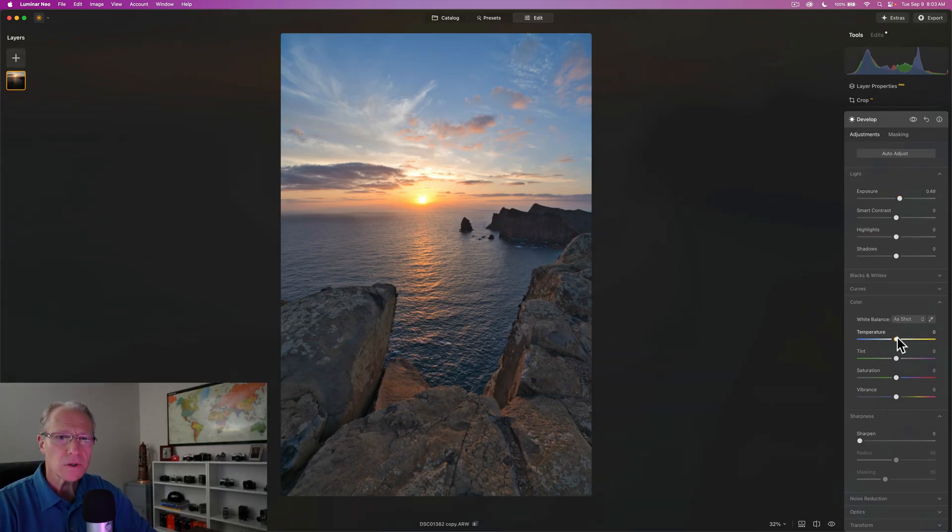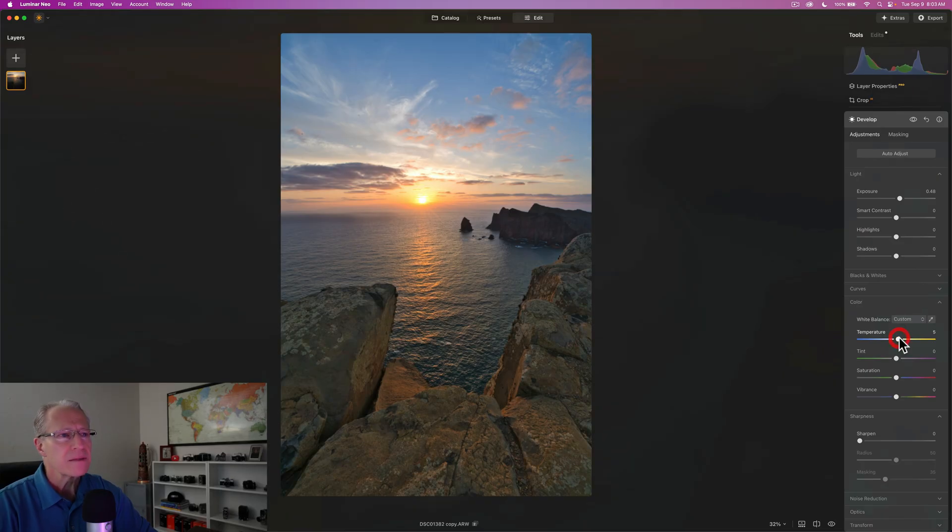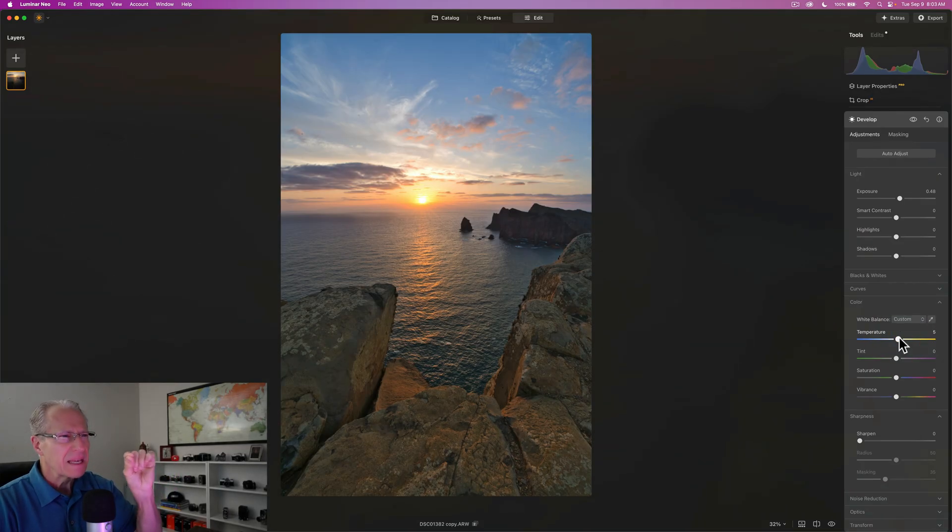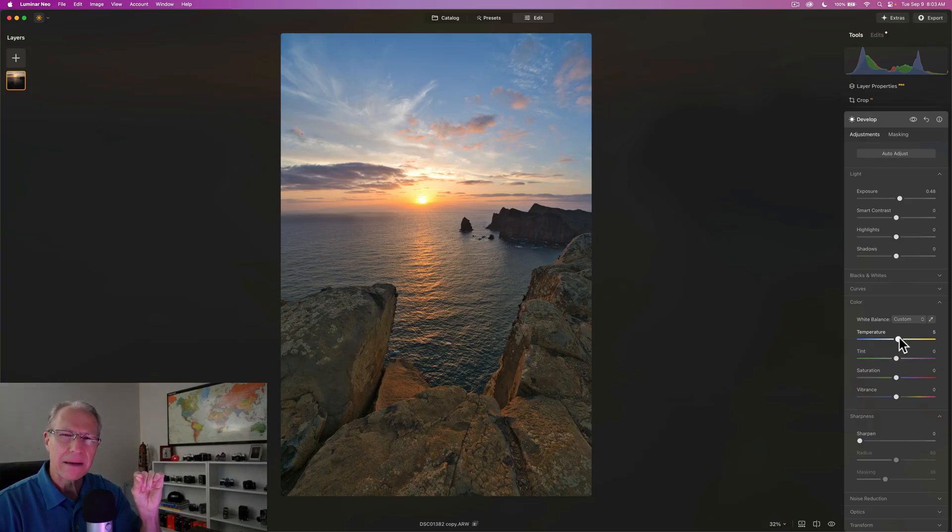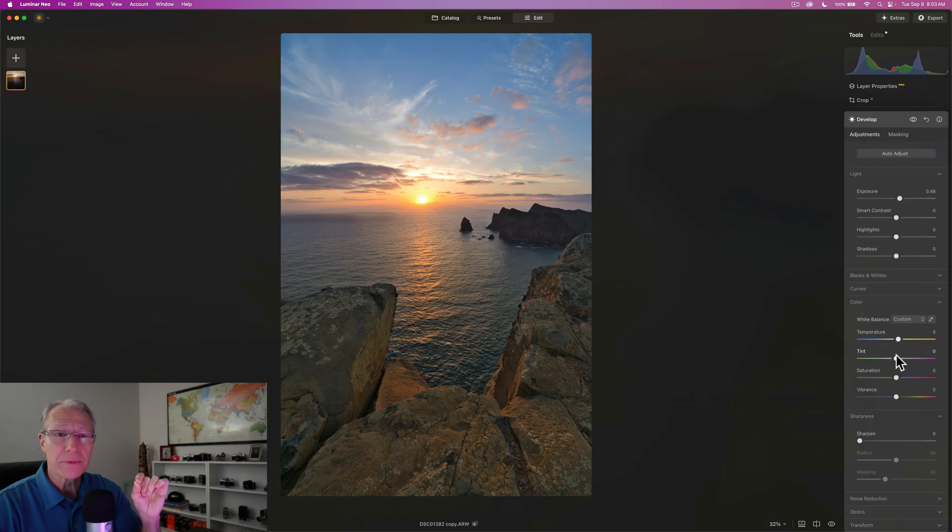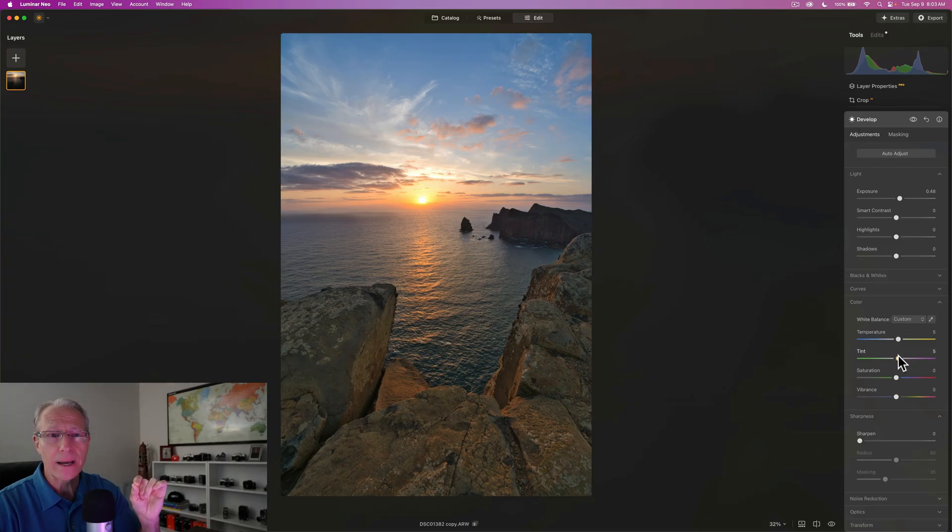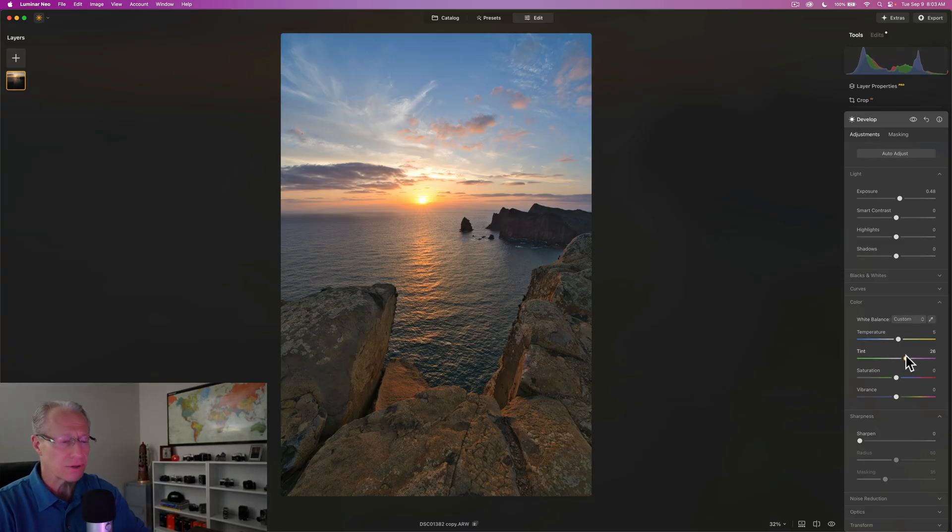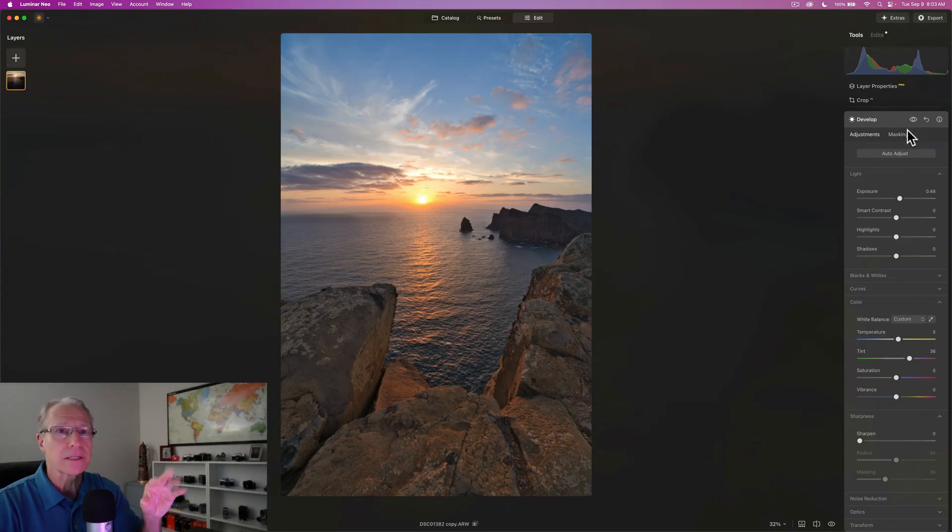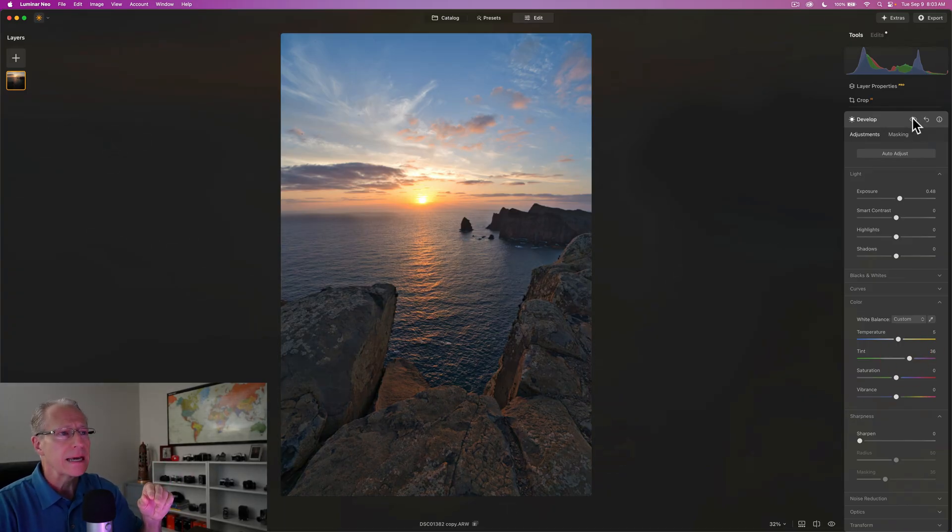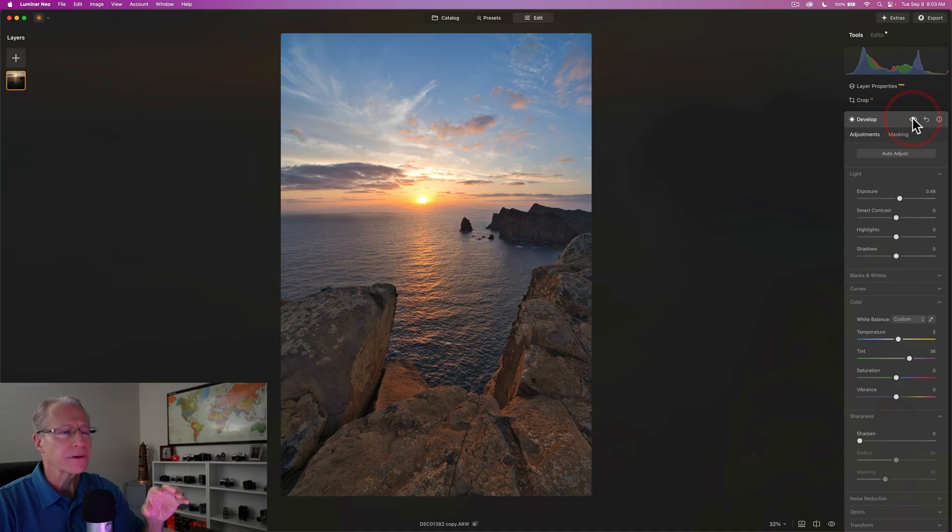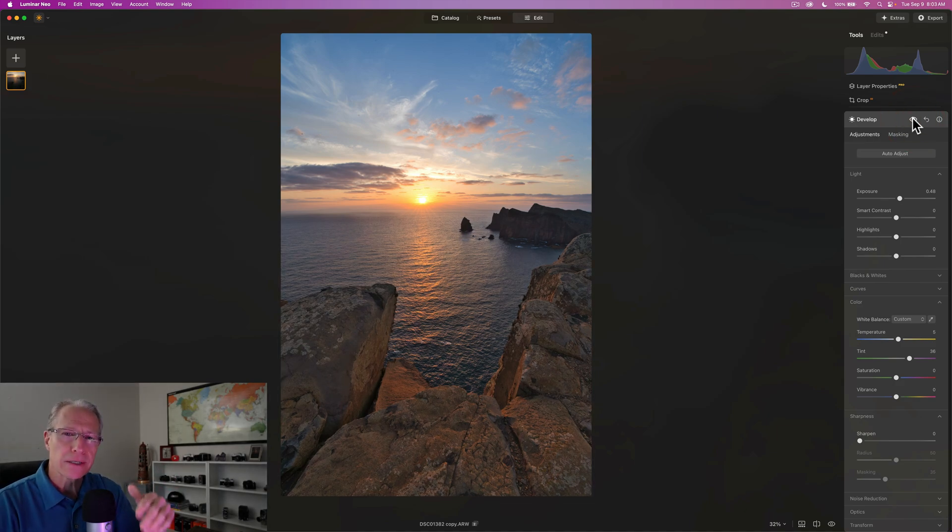But I also want to warm it up a little bit. But the thing is, adding just that 5 on temperature, it makes it look a little bit green. I want to amp up that warmth, but green isn't a good look. Warmth is nice. And the way to offset that green is a tint adjustment. And so, I end up going to about a 35 on the tint. And that looks a lot better. So, before and after. Now, that's just the foreground.